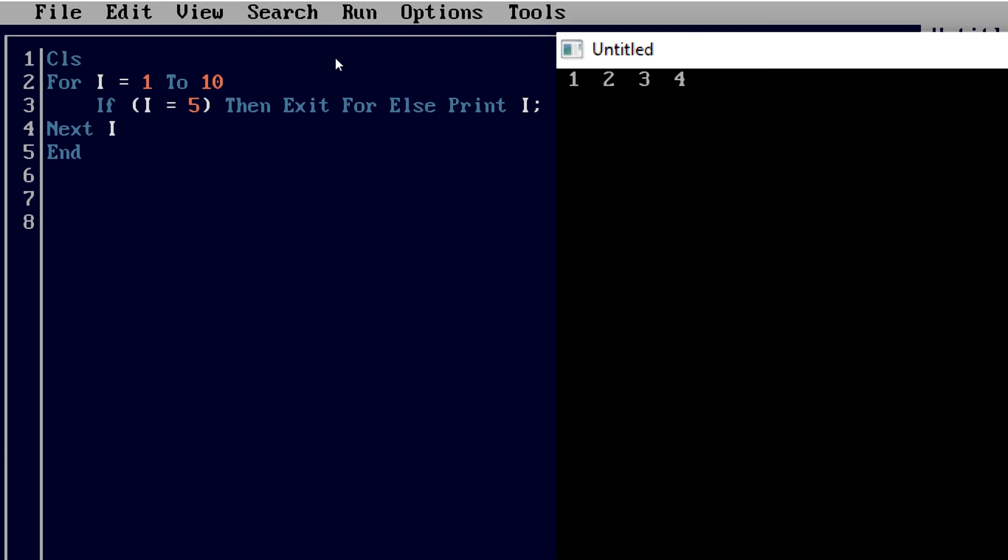That is the use of exit statement with any loop. Now here I have given example with for loop, you can work with this with the while loop as well. So I hope I have explained you properly, exit command, exit statement.